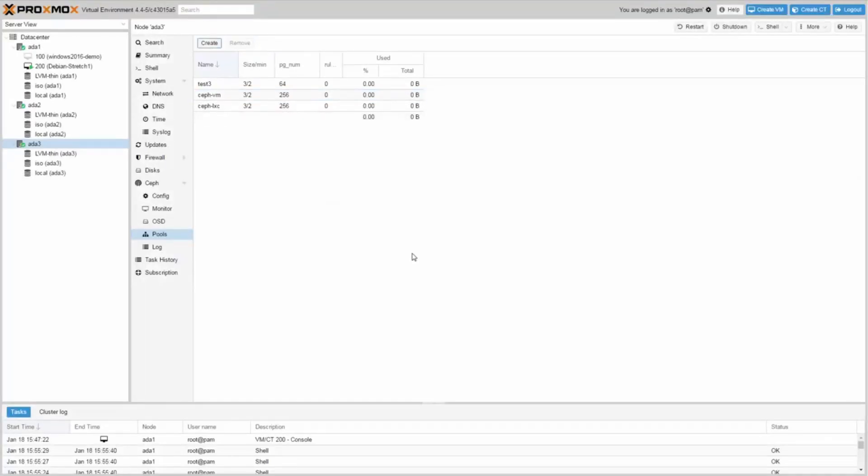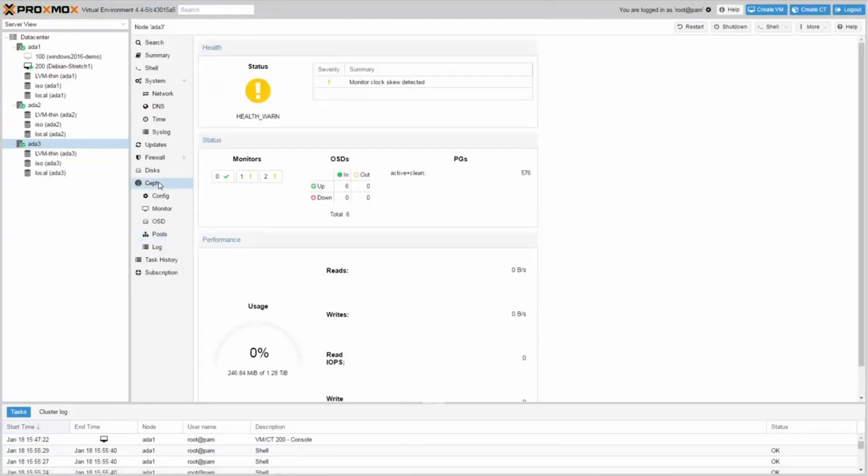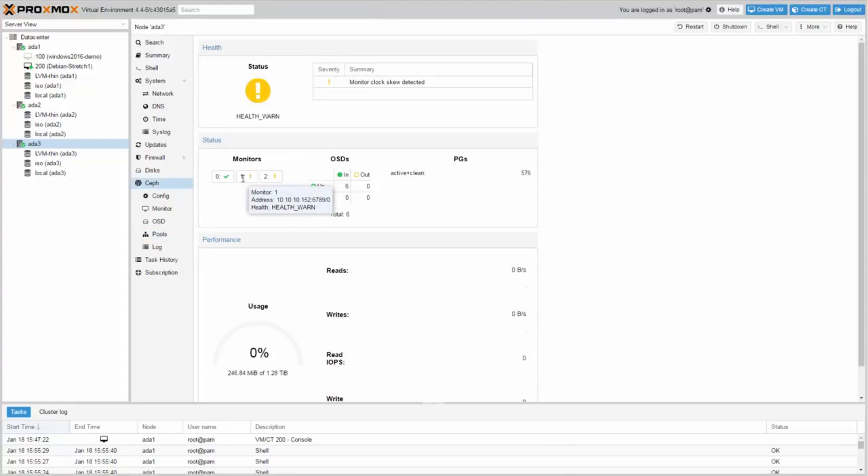Now let's take a look on the Ceph dashboard. It shows the status of your monitor hosts. The health warn shows a monitor clock skew detected. This will go away automatically as soon as the time is fine again.